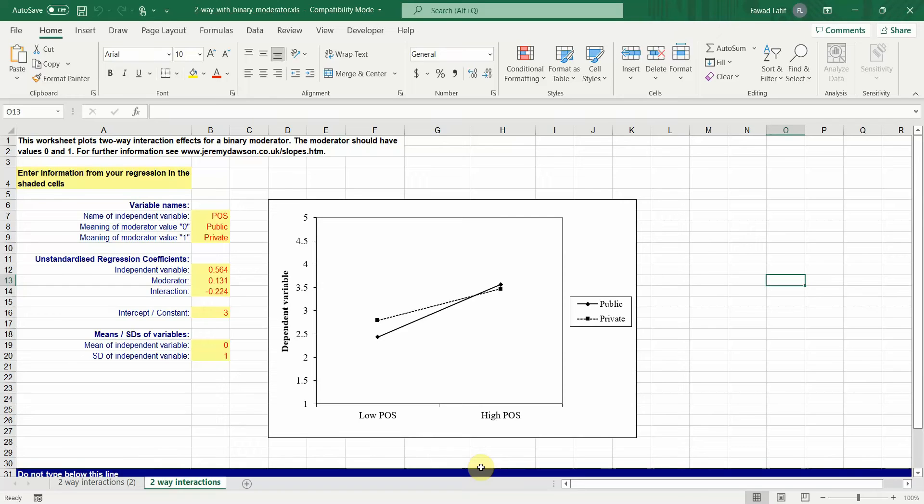In this session, I'm going to focus on the slope that is generated after moderation analysis.